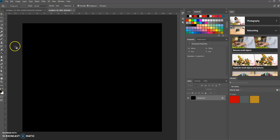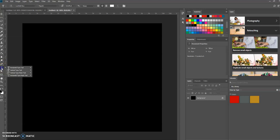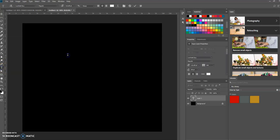Now let's add some text. I'm going to use the horizontal type tool and just type in some text.